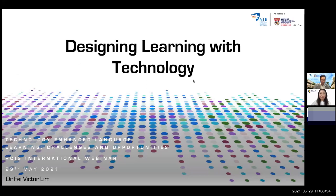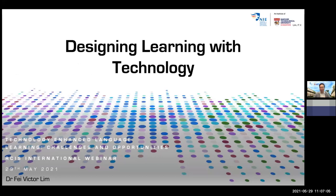Thank you very much Professor Yoshiko for organizing this and I'd like to also thank Professor Kita and Professor Suzuki for the kind invitation to speak at this seminar. Welcome all the participants. Thank you for spending your Saturday morning with us. I hope there will be an opportunity for engagement and for you to have your questions answered before the session ends.